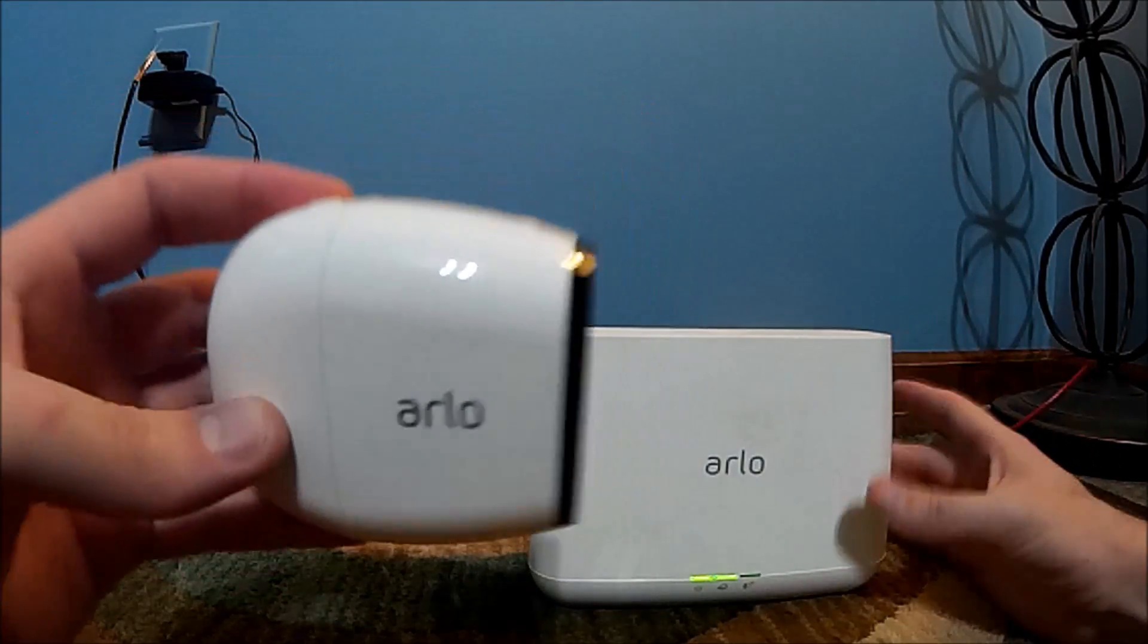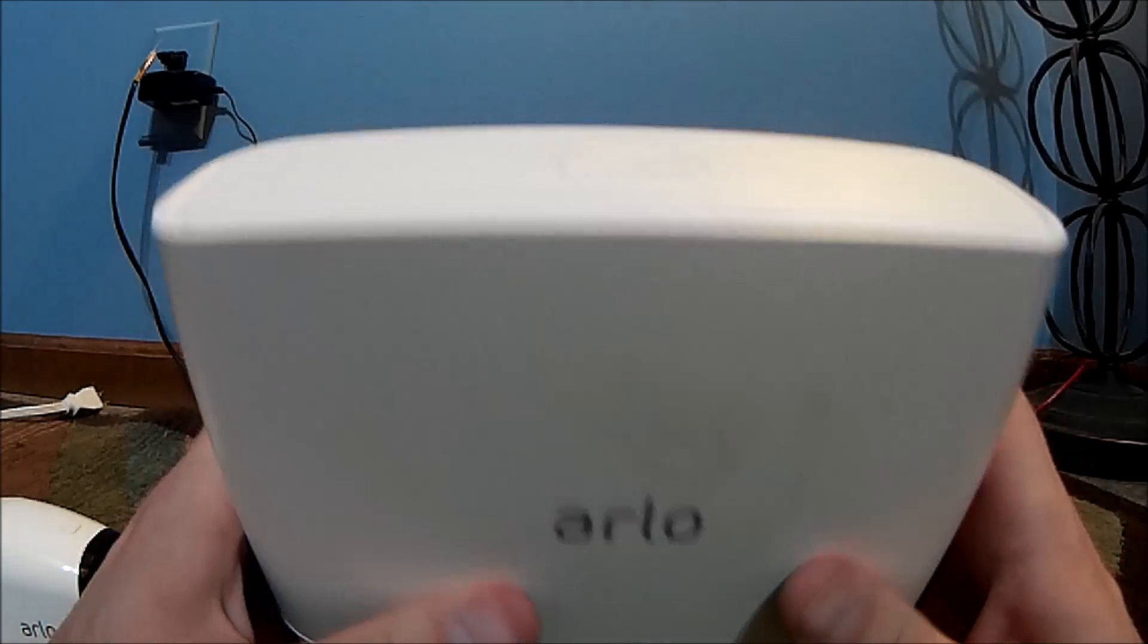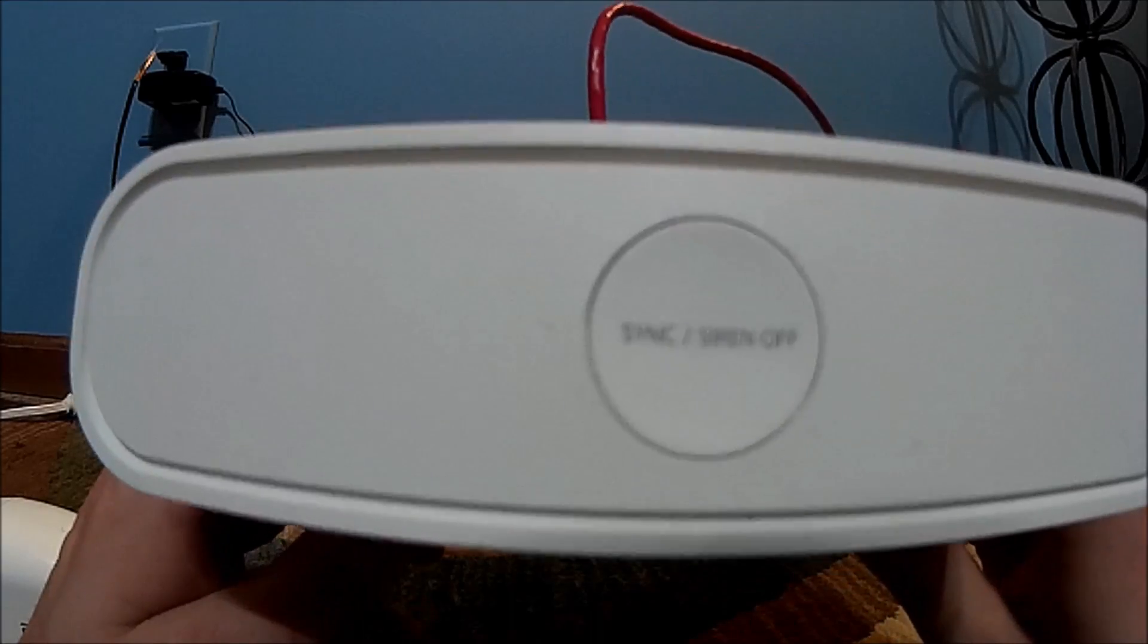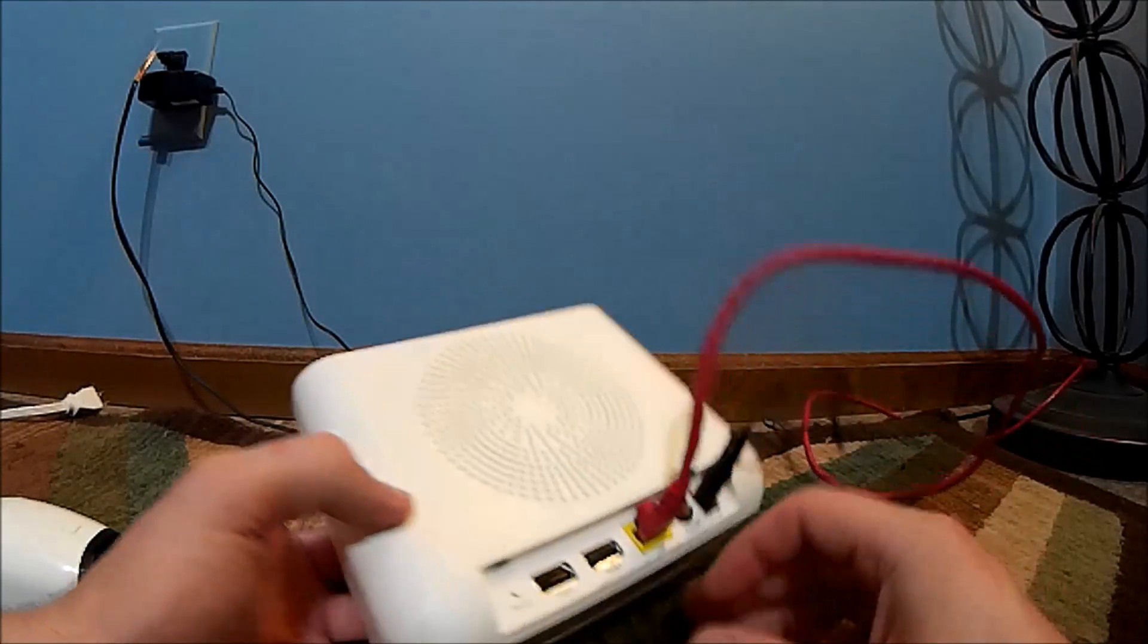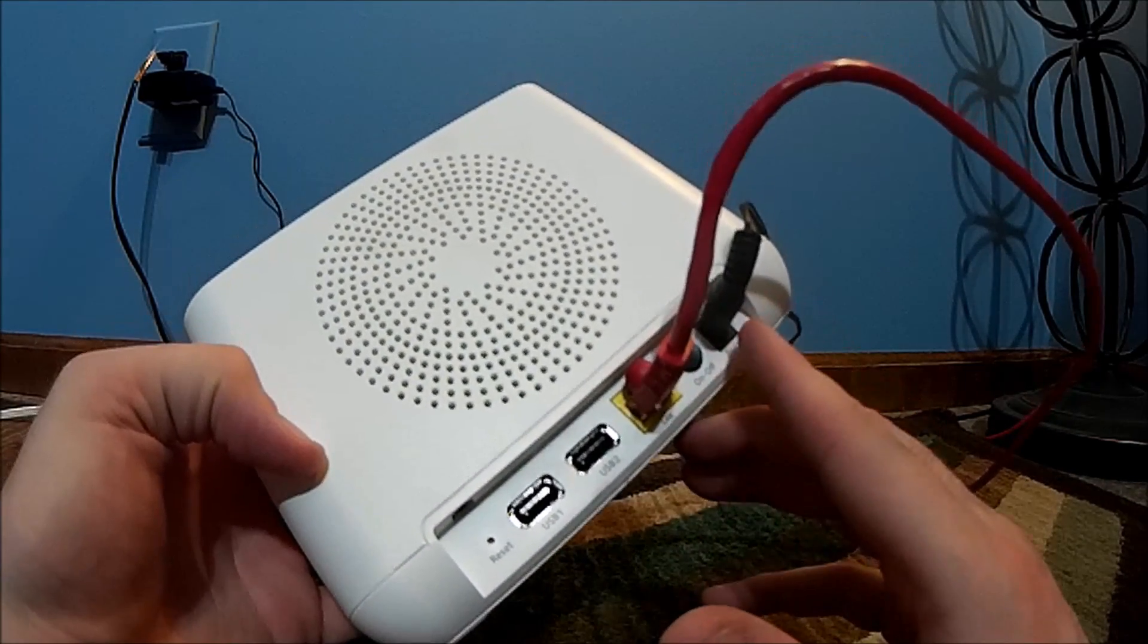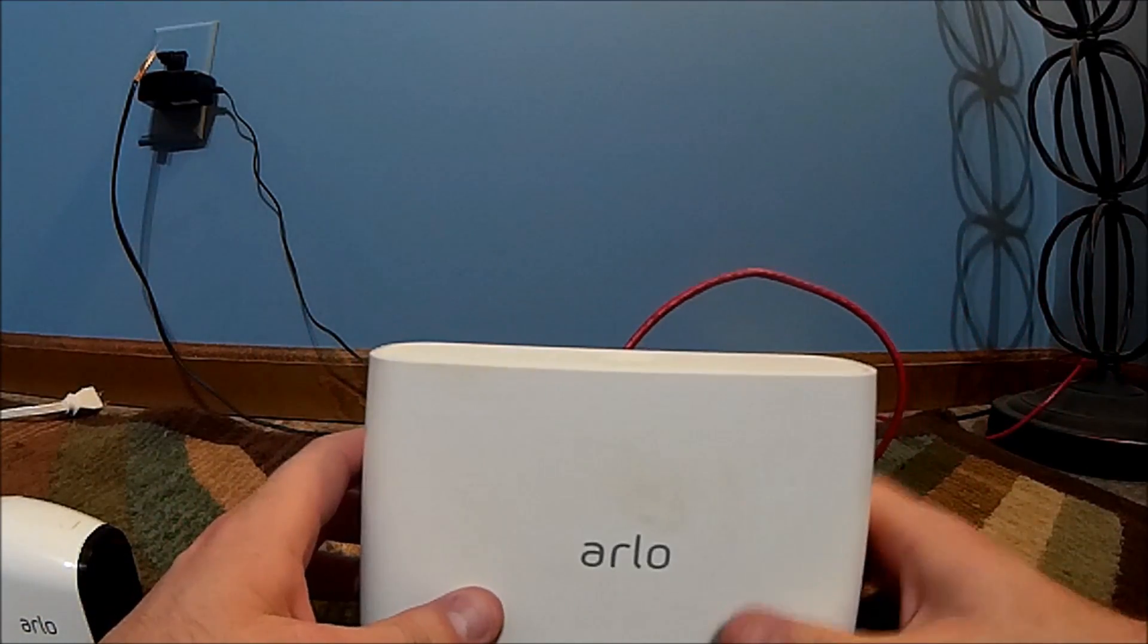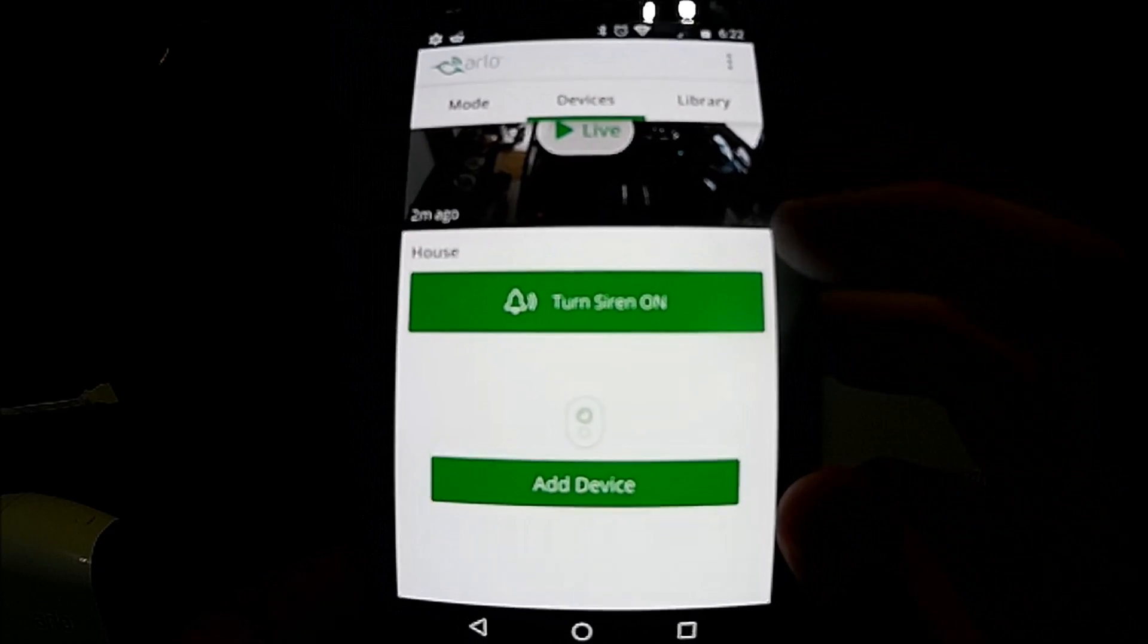Well, let's see how we're going to sync it to the base. Here's the Arlo base which is a base alarm system as well. Up top you have a sync/siren off button, and then on the back you have a power button and then USB, reset, network cable, and then your power cable as well.